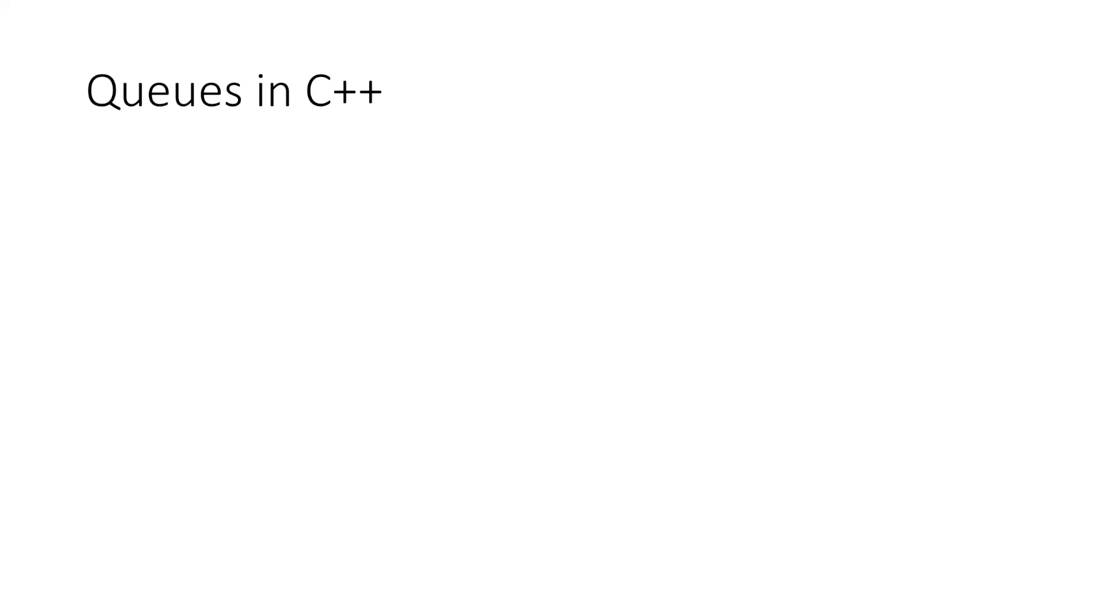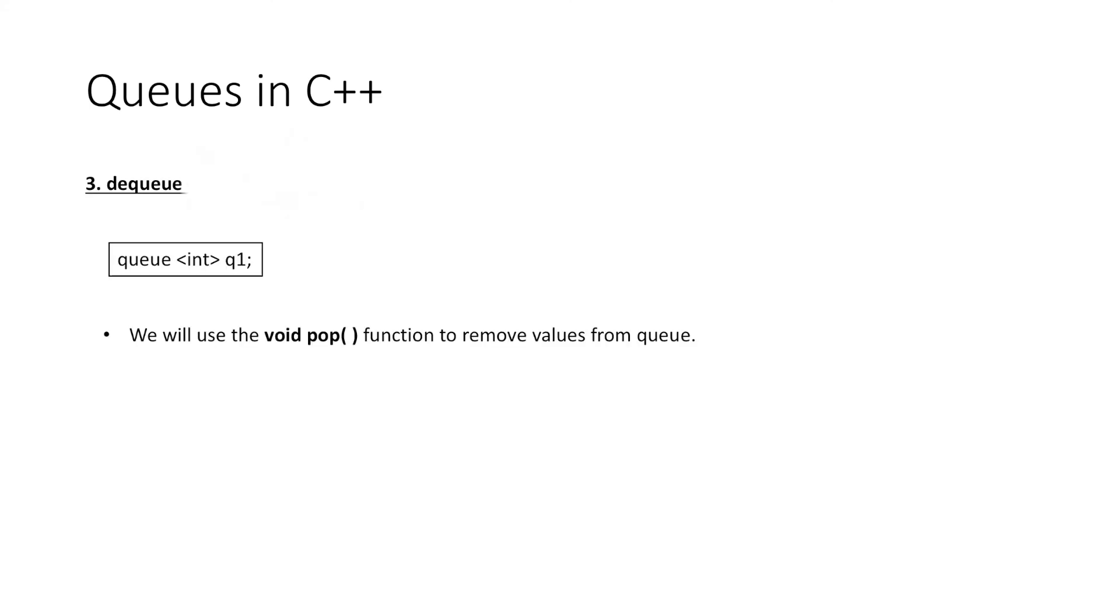Next, to perform the dequeue operation, we have the function pop which removes the front element from the queue. That is, if we have this queue 3, 2, 4 and we perform the pop operation, it will remove the element 3 from the queue.